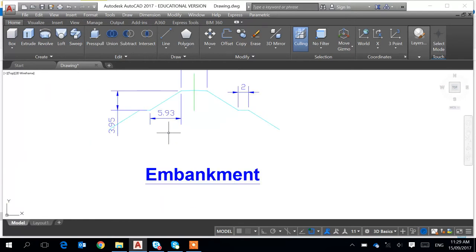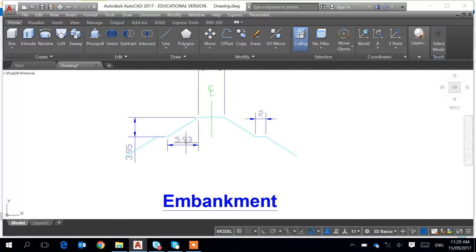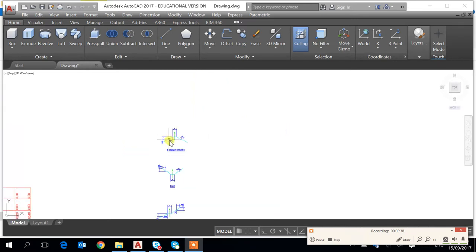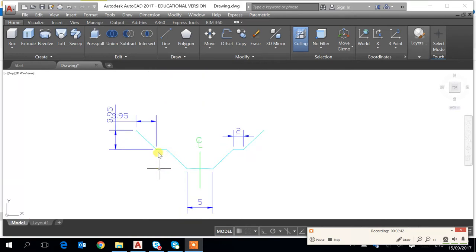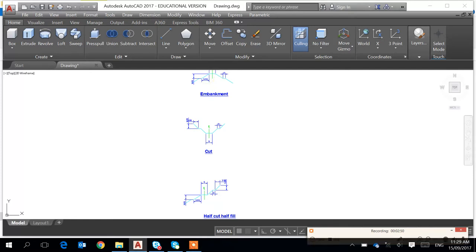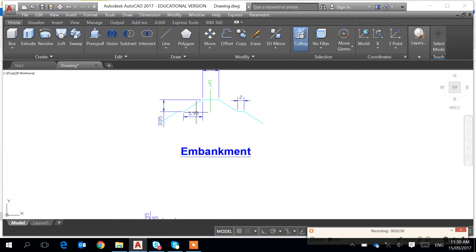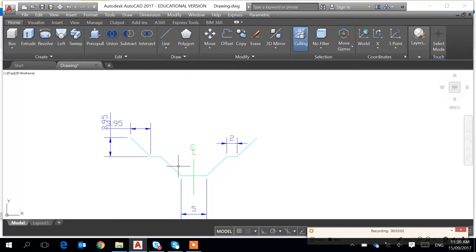The width of the embankment is 5.93 meters for the first drop, and for the height of 3.93 meters, which gives us a slope of 1 to 1.5. And this flat part here is two meters wide. So there can be a berm for the cut as well, also two meters wide.